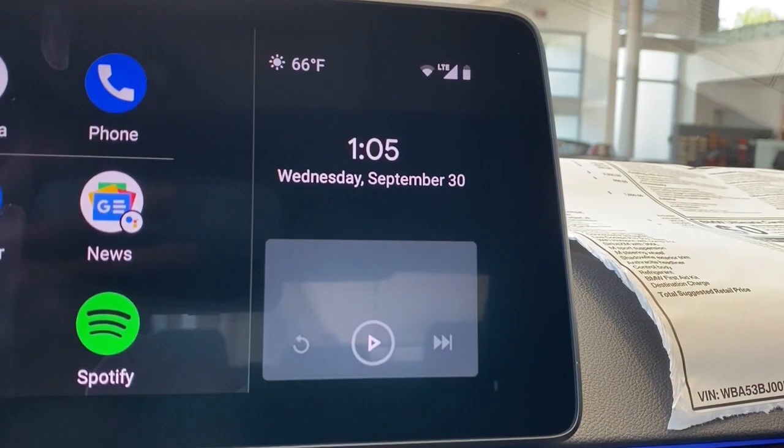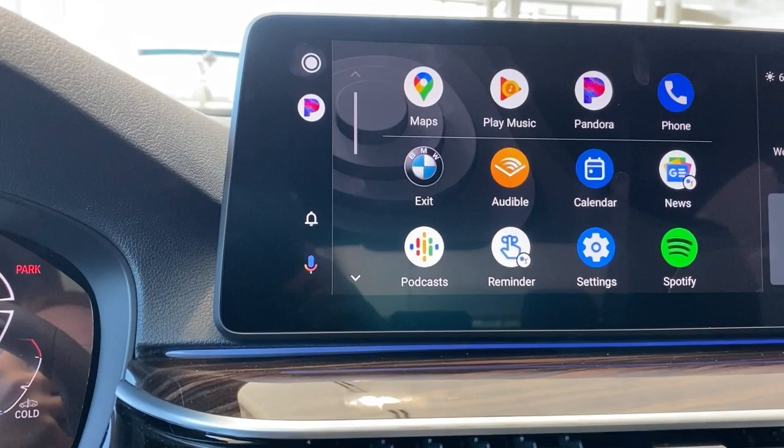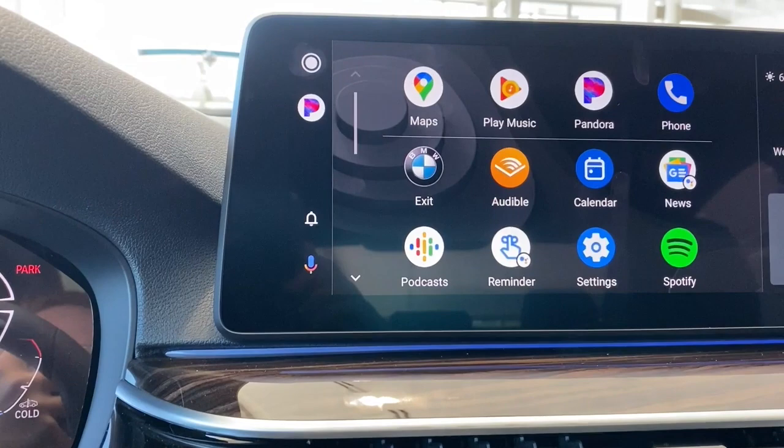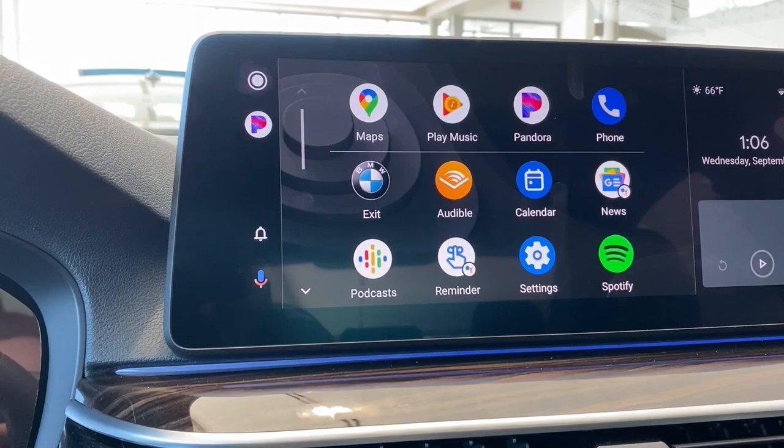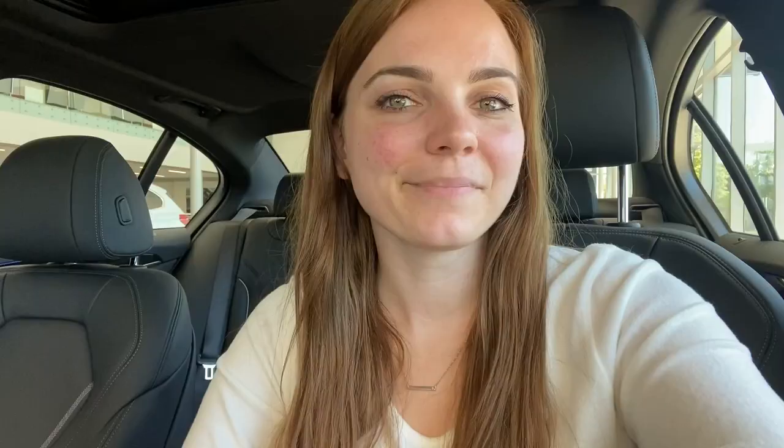When you're listening to music, you'll have your entertainment information available on the lower half of the screen. Another Android Auto exclusive is the ability to use the BMW personal assistant to send text messages. This isn't something we have on Apple CarPlay, but all you have to do is say 'Hello BMW' or hit this button right here and request it to send a text message.